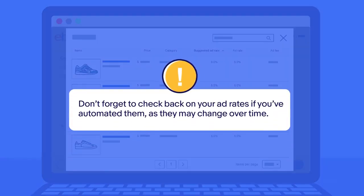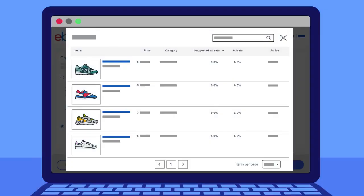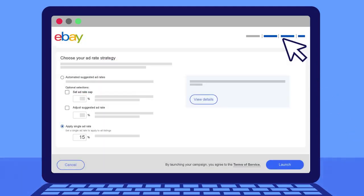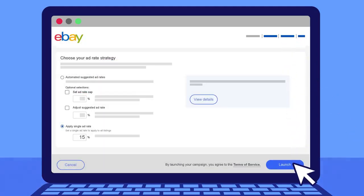Don't forget to check back on your ad rates if you've automated them as they may change over time. When you're done reviewing your rules, close the campaign summary and click the launch button at the bottom of the page to launch your automated campaign.